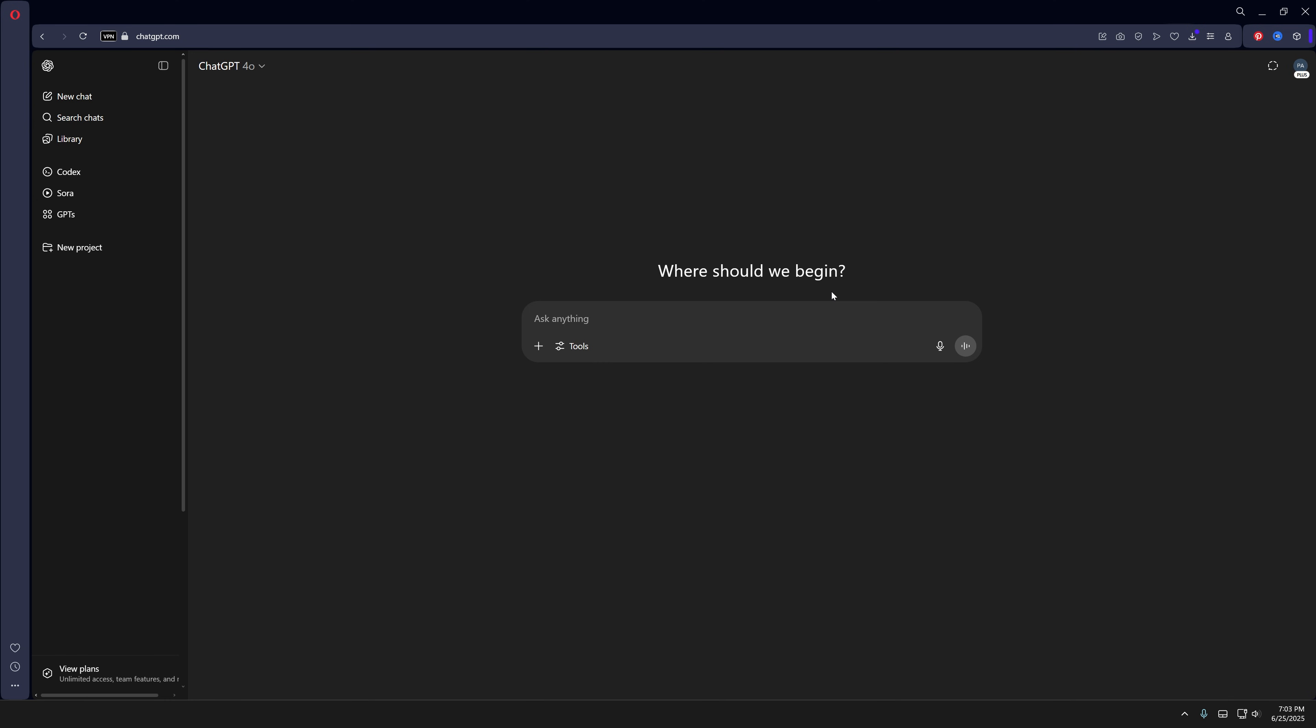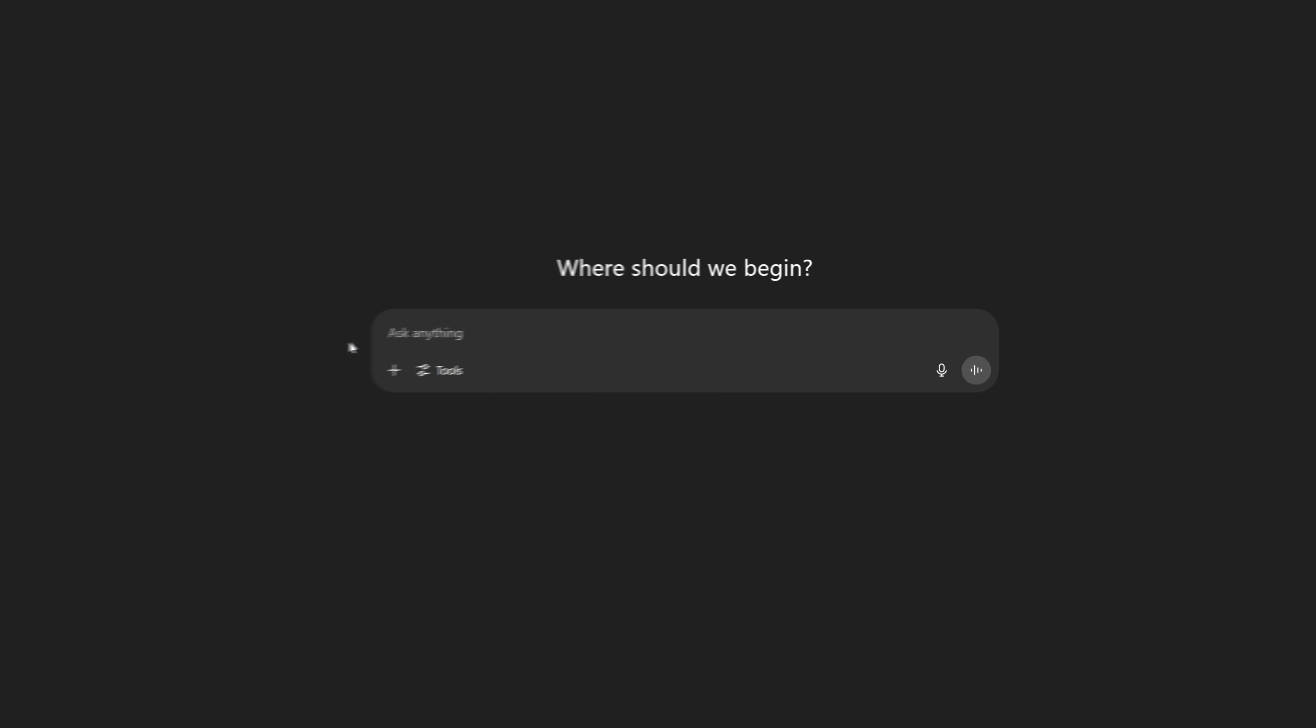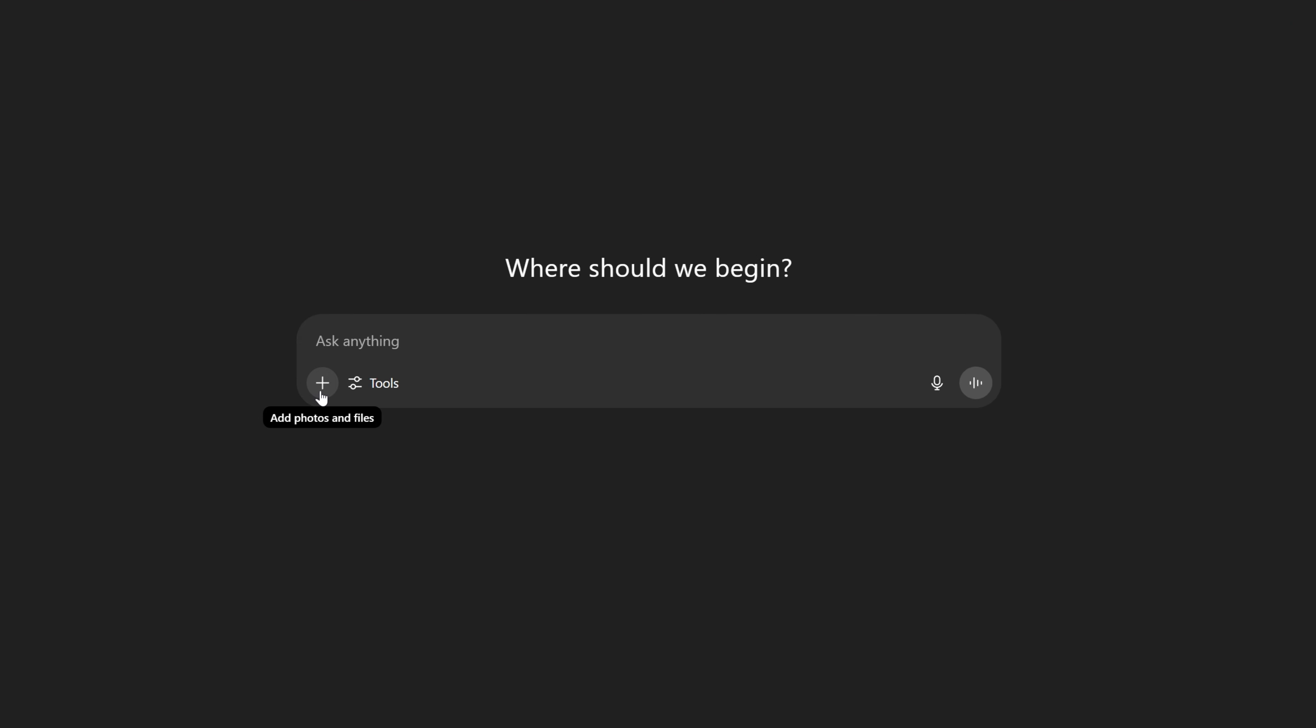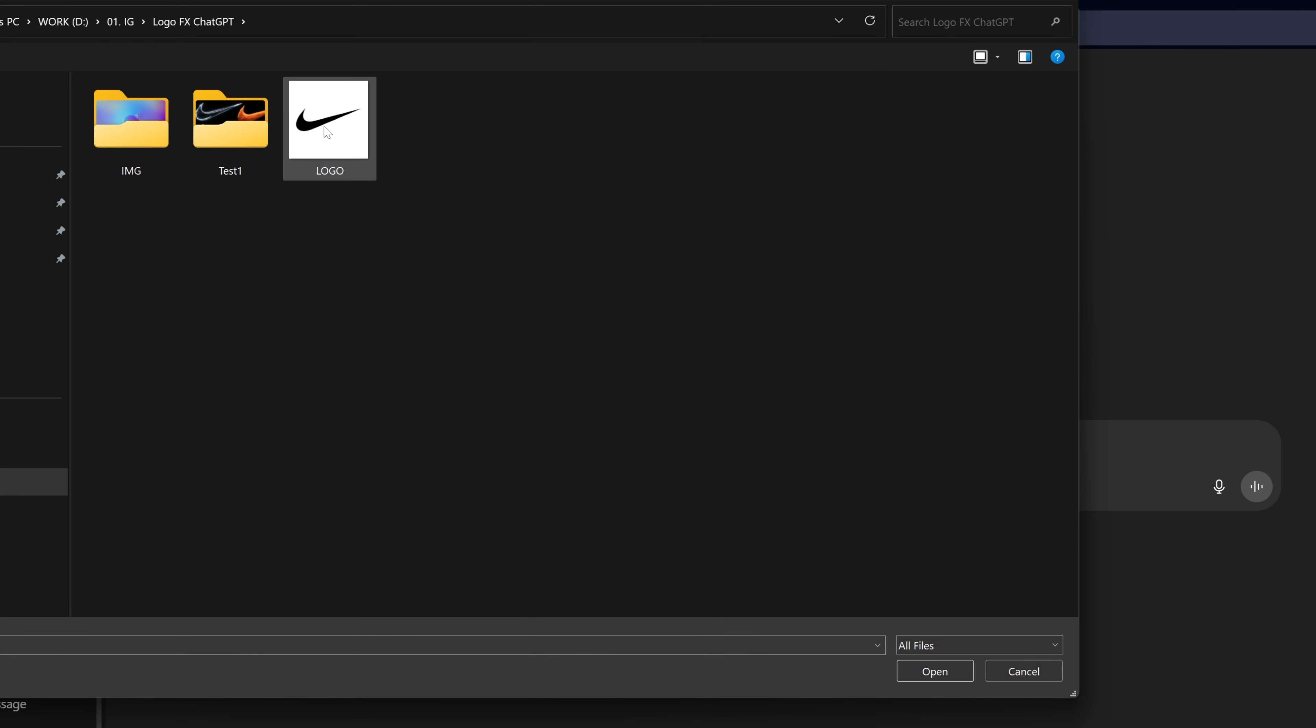Let's go to ChatGPT.com and import the logo. Click on the plus, select add photos and files, and I'm going to select the logo that I want to customize.